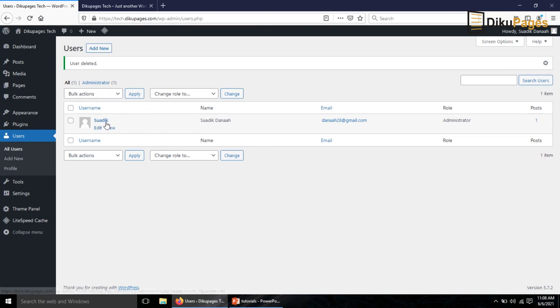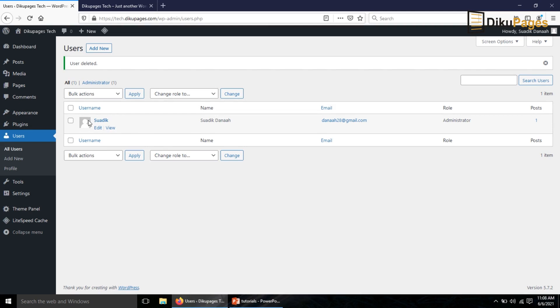And now I have this user as the main user. So this is how you change the user name of your WordPress website, that is if you want to change from one particular name to another.